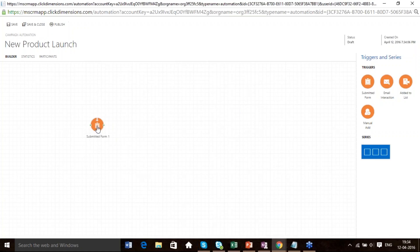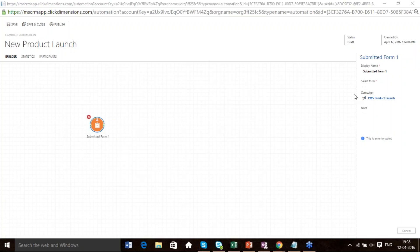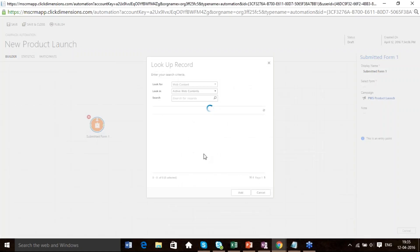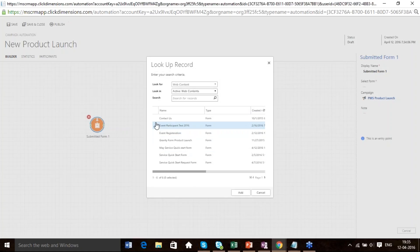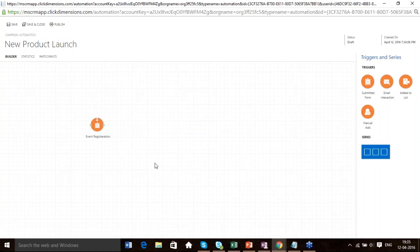Once you click on the submitted form and double-click on it, you'll see the properties where the display name is 'Submitted Form,' which you can change. Select Form gives you an option to select all the forms which have been created by you. Let me click on Event Charge: if someone is registering for any particular event and fills out that form, he should be associated to this particular campaign automation. Now we have got the trigger set for this campaign.